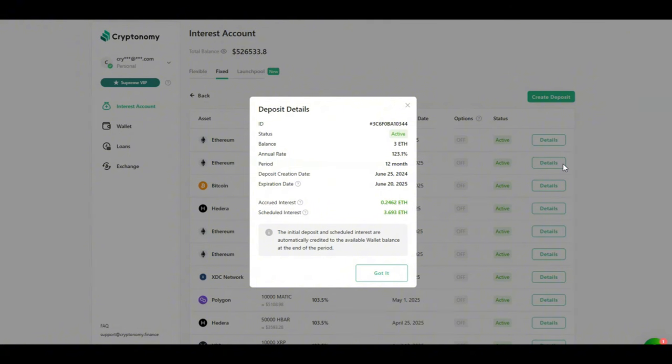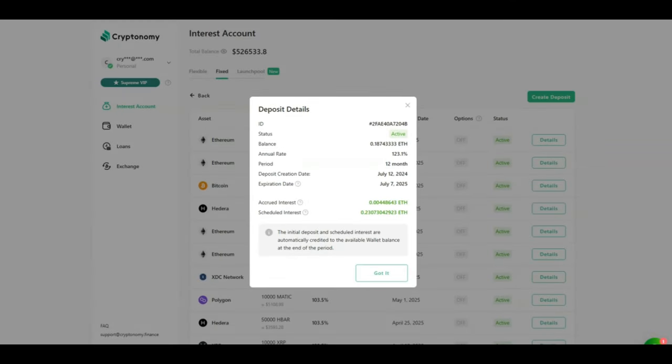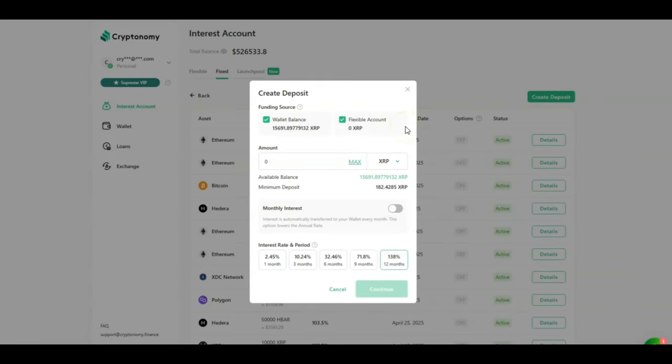So I am once again more than doubling my initial investment which is not a bad passive income opportunity. Looking at my recent contract for 0.18 Ethereum at 123% APY locked for 12 months, so far I've accrued 0.004 Ethereum and I'm scheduled to receive 0.23 Ethereum once the contract is over. Once again a very good return on my investment.